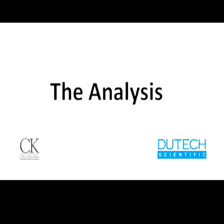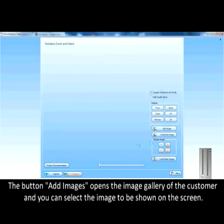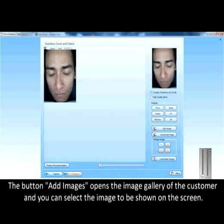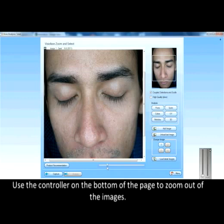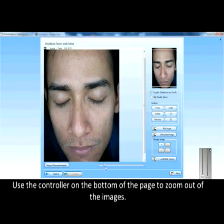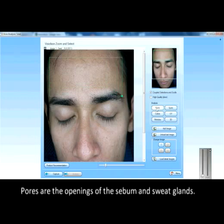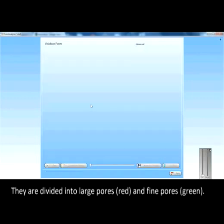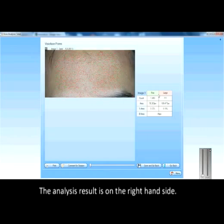The analysis. The button add images opens the image gallery of the customer, and you can select the image to be shown on the screen. Use the controller on the bottom of the page to zoom out of the images. This analysis shows and marks the visible pores in the rectangle. Pores are the openings of the sebum and sweat glands. They are divided into large pores and fine pores. The analysis result is on the right hand side.